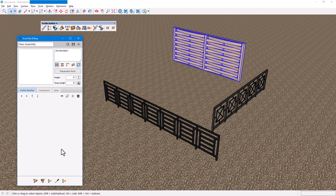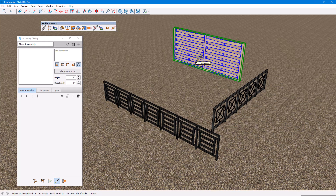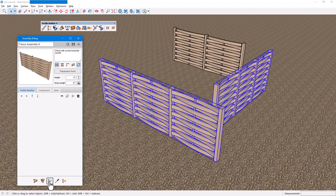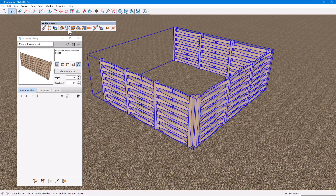For different assemblies, use the Get Assembly Attributes tool on the one you want to use. Then use Apply Assembly Attributes on the other selected assemblies, and join all segments.